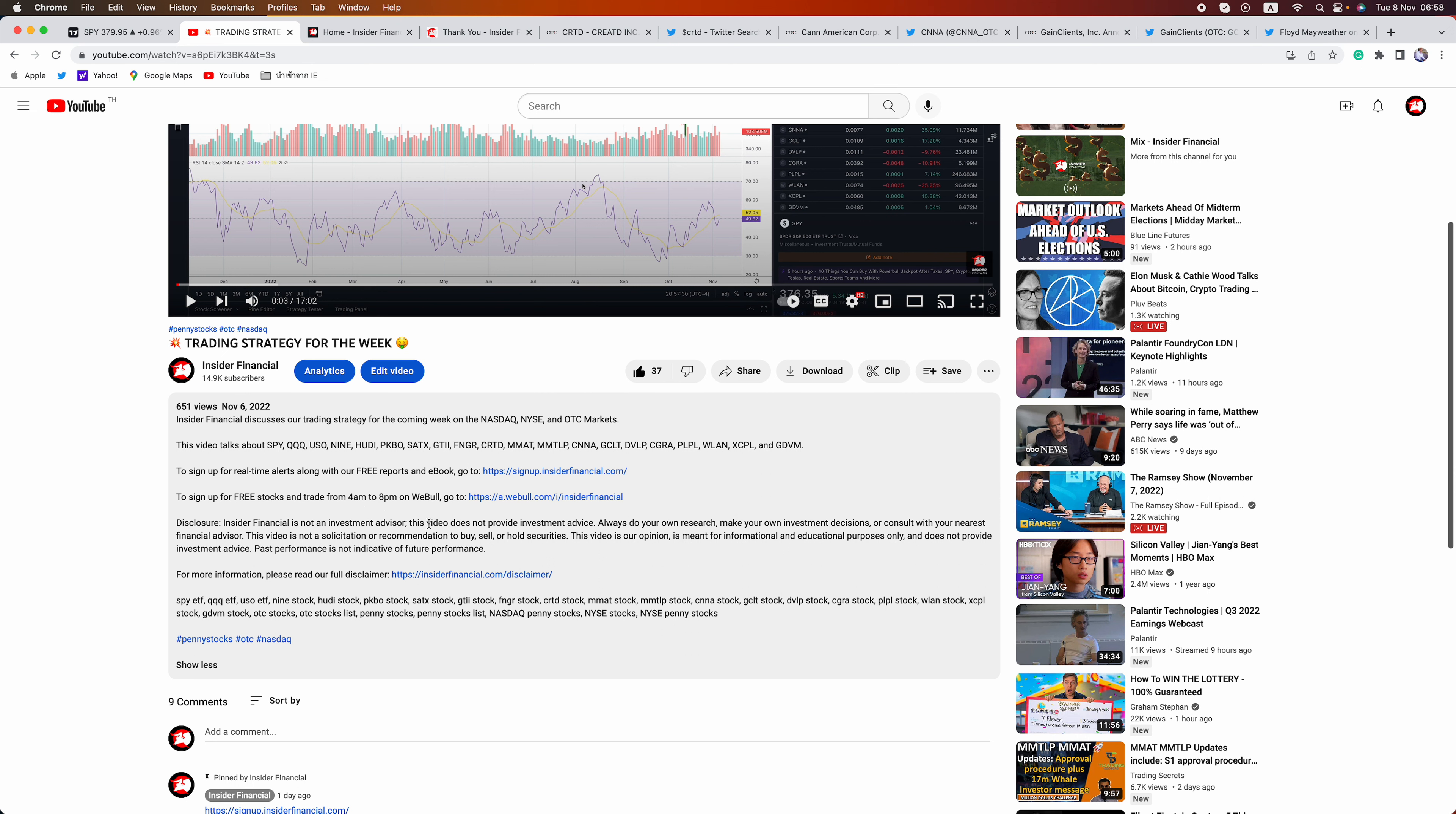Insider Financial and myself are not investment advisors. This video does not provide investment advice. Always do your own research, make your own investment decisions, or consult with your nearest financial advisor. This video is not a solicitation or recommendation to buy, sell, or hold securities. This video is our opinion. It's meant for informational and educational purposes only. For more information, please read our full disclaimer at InsiderFinancial.com backslash disclaimer. Remember to smash the thumbs up button if you like this video. Also hit the red subscribe button and little notification bell to be notified when we go live with a new video.